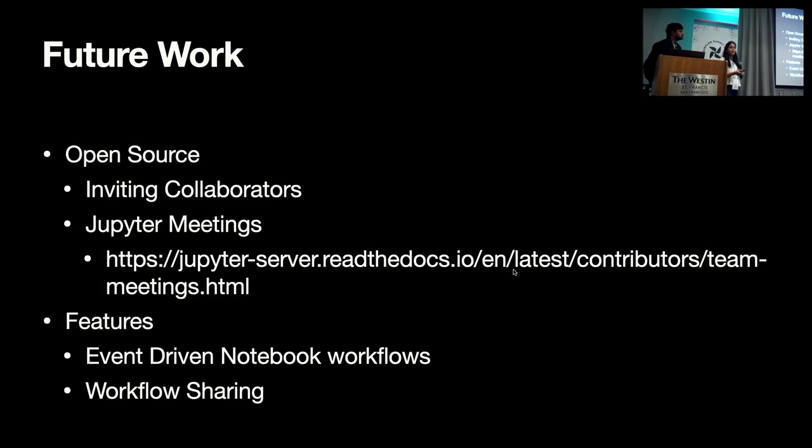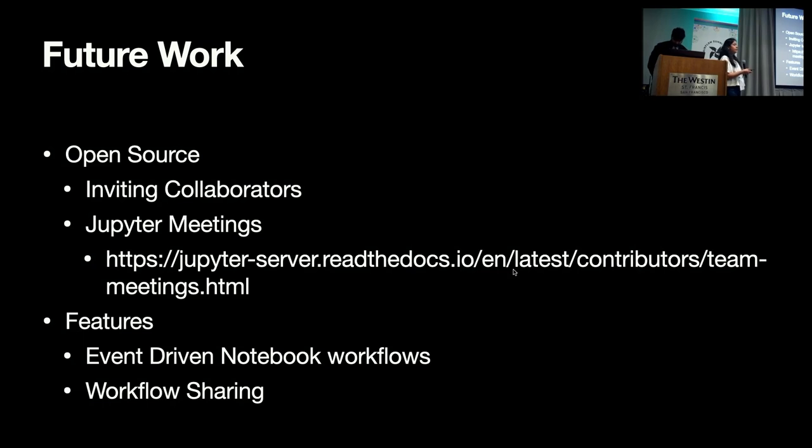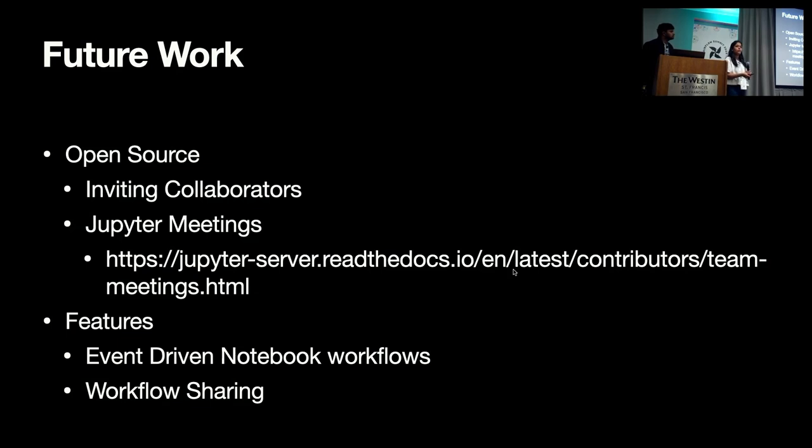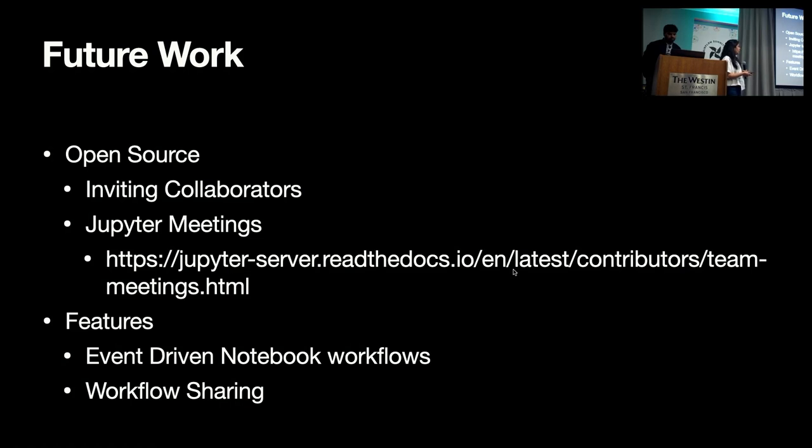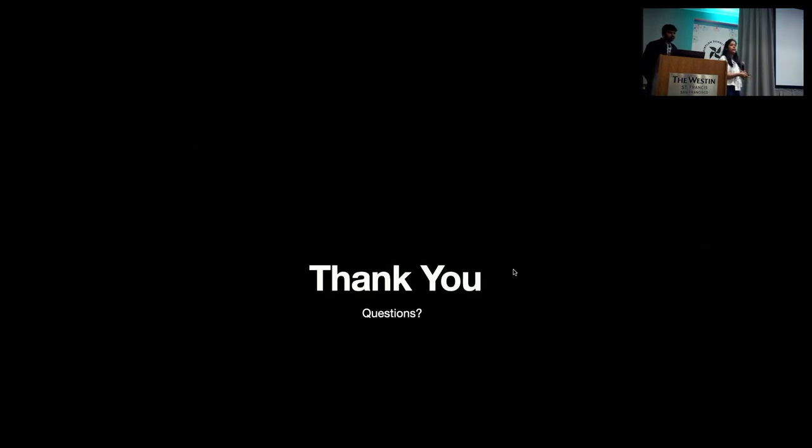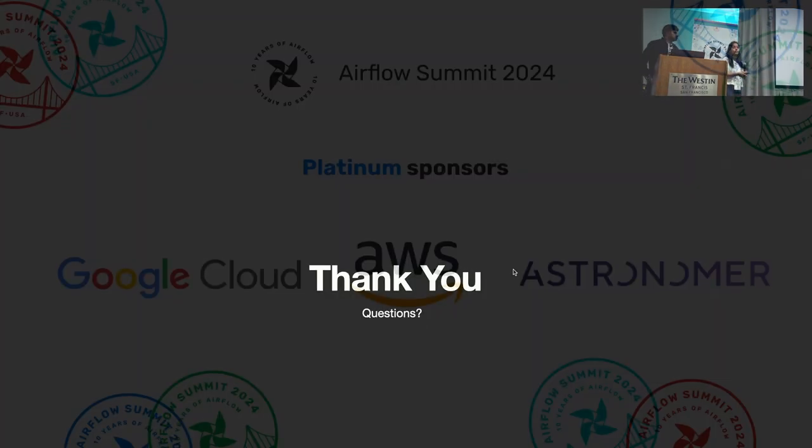In the future, we are collaborating with open source and open sourcing the workflow extension. We are having a weekly sync with the community. We are inviting collaborators. So if you're interested in any part of Jupyter or learning to collaborate, feel free to join Jupyter meetings and there's a reference to the calendar here. On features, we are adding support for event-driven notebook workflows and sharing of workflows and not keeping it tied to a single user. So that's all we had for today. Thank you.